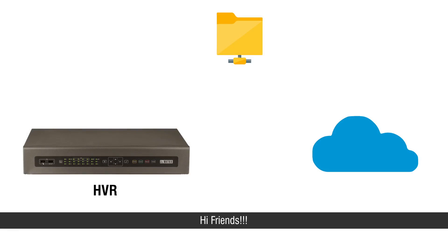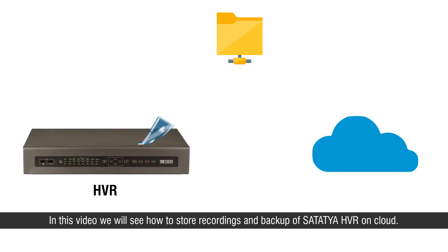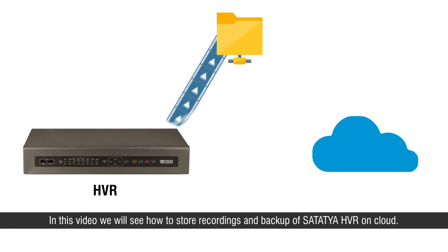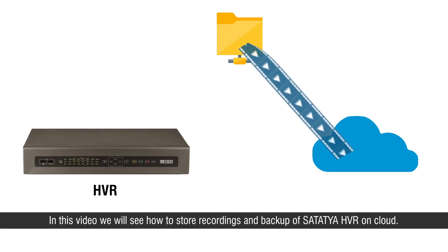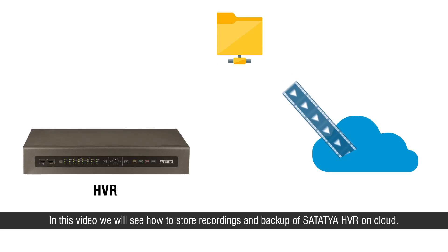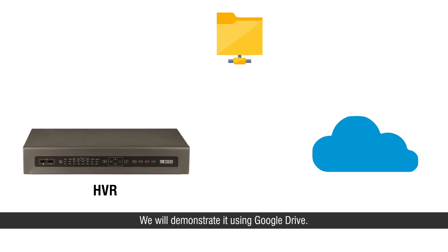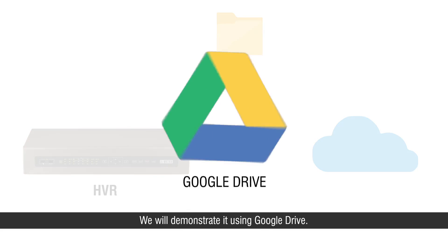Hi friends, in this video we will see how to store recordings and backup of Satathya HVR on cloud. We will demonstrate it using Google Drive.